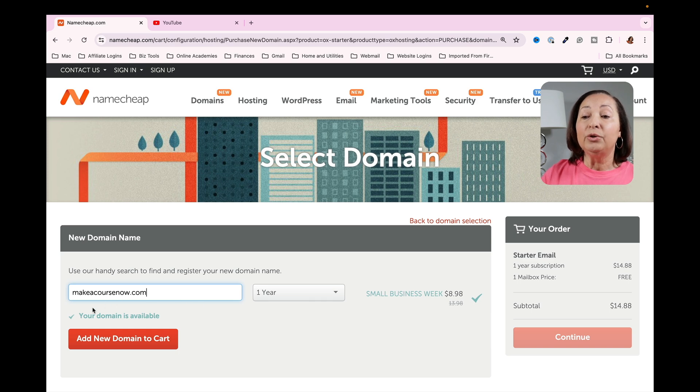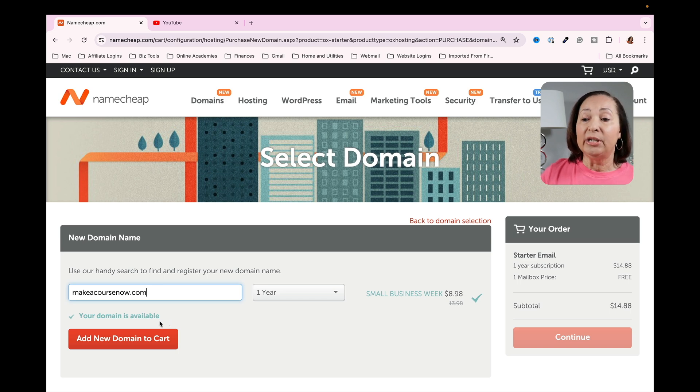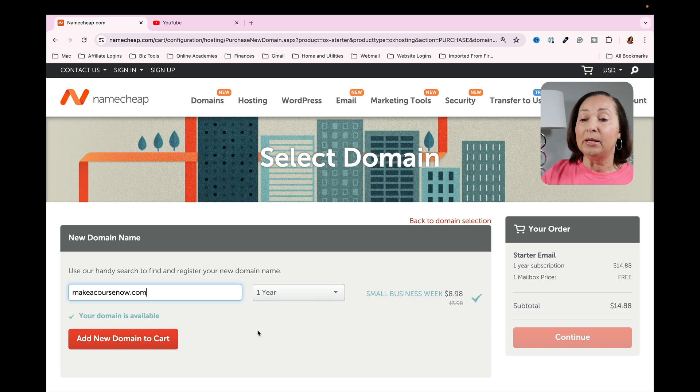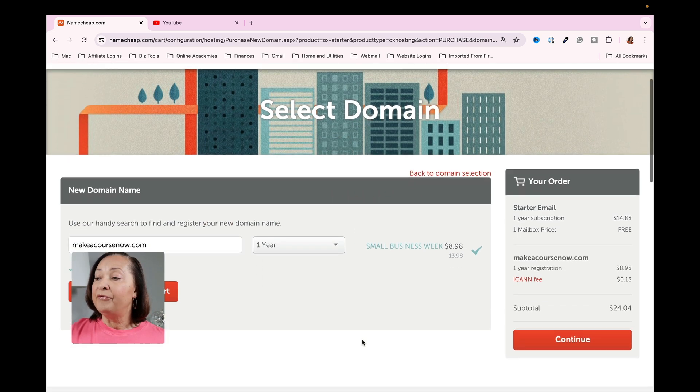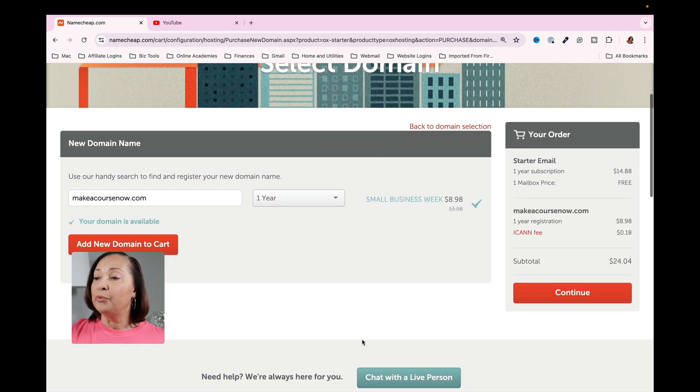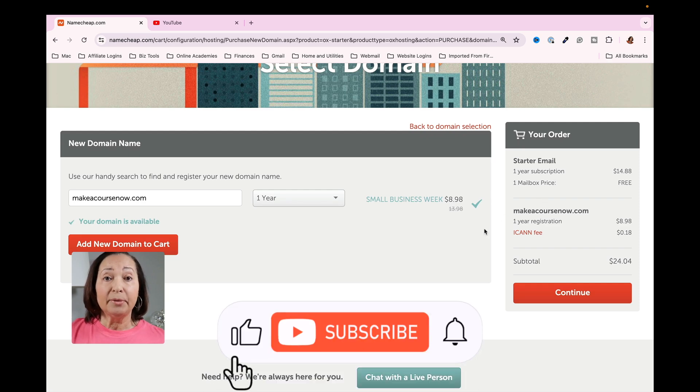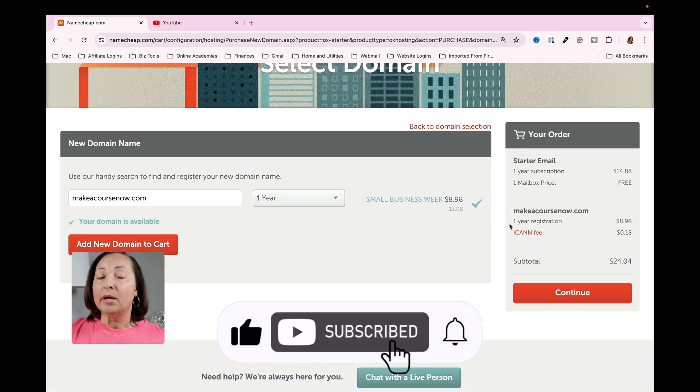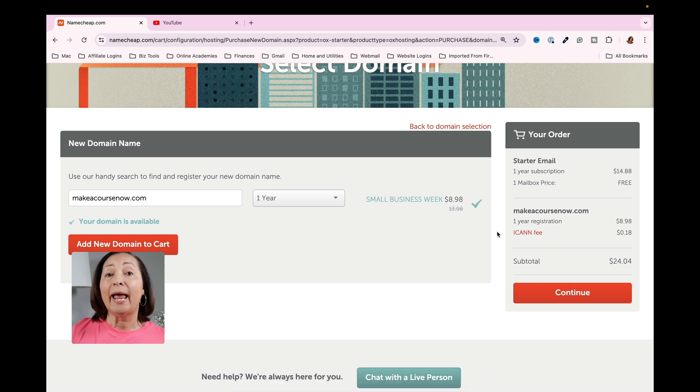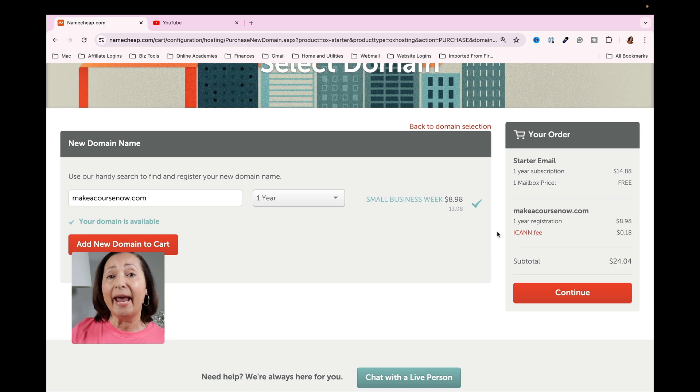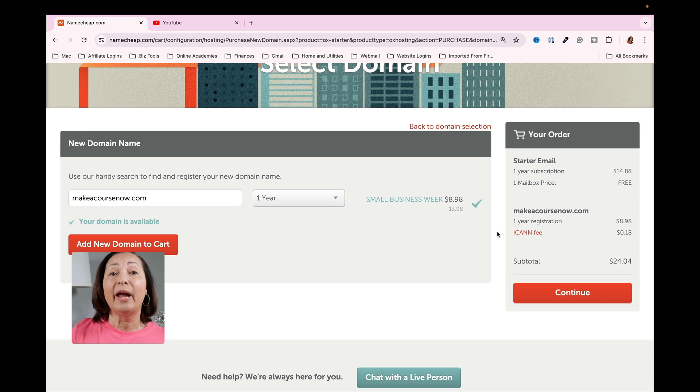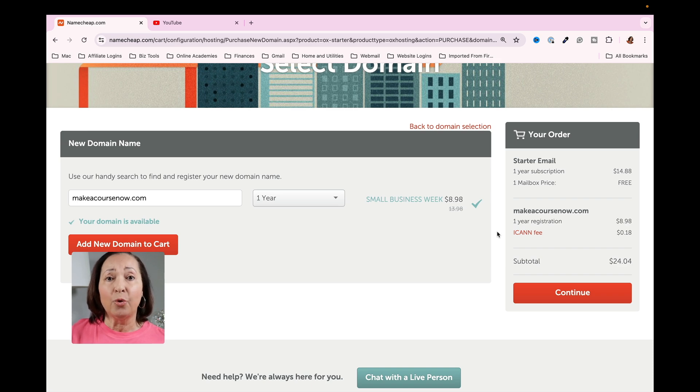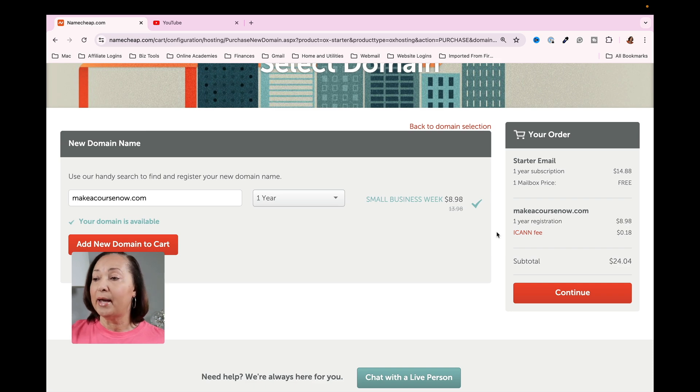It's going to determine whether or not that domain name is available for you to register. In this instance, you can see that it does say that your domain is available. So I'm going to go ahead and add that to the cart. If you look over to the right, it's going to show you what it's going to cost me in order to get this set up. Just keep in mind that your email subscription and your domains have to be paid for annually. In other words, you don't purchase a domain and you own it forever. Every year, there's going to be an annual renewal, and the same thing is going to be true with your email address.